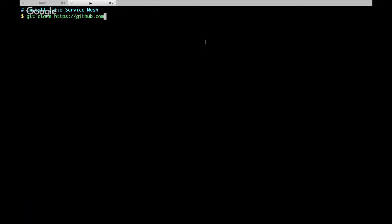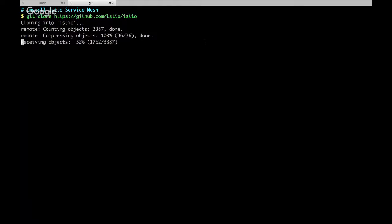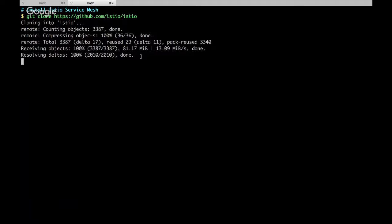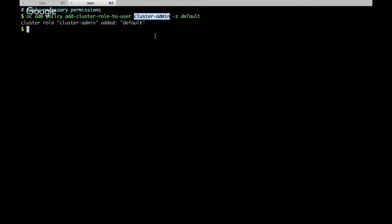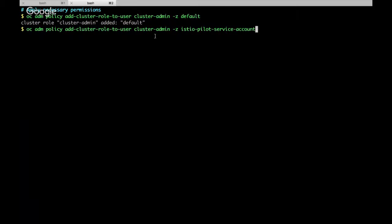Now I'm cloning the Istio source code and installing the Istio service mesh. I'm checking out the specific version — the latest version — and adding some other rules. I need to make the Istio service account able to read and create some third-party resources, which is why I need to make it like a super admin. I'm using cluster admin privileges, though it may only need a few of them rather than full-blown cluster admin.